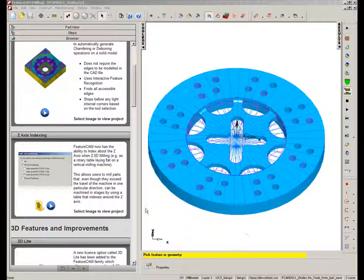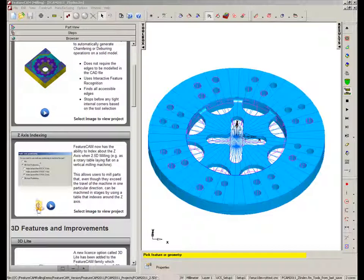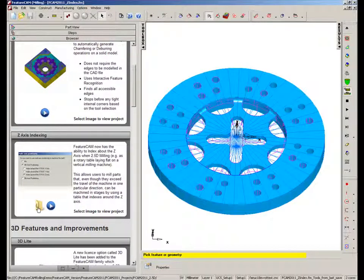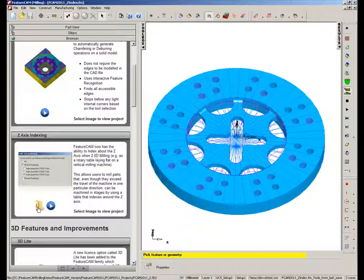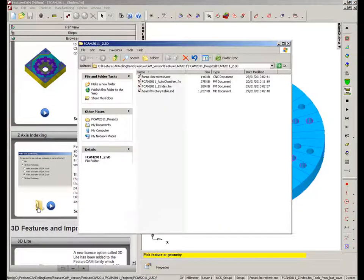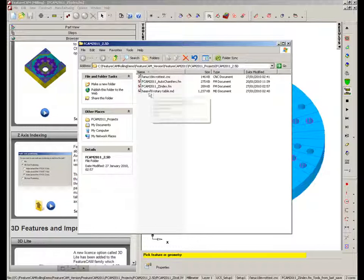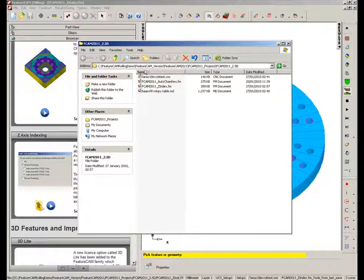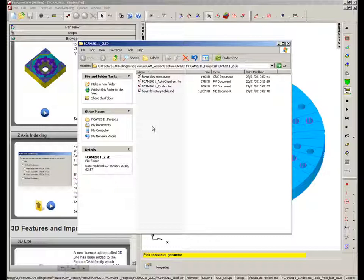Now in this example, I've loaded in the part file already. I'm just going to open the folder just to highlight that we have a machine file, an MD file, and an associated CNC or posting file. So here you can see we have the rotary table file and we have the CNC file as well. The CNC file by default should load in the rotary table example.